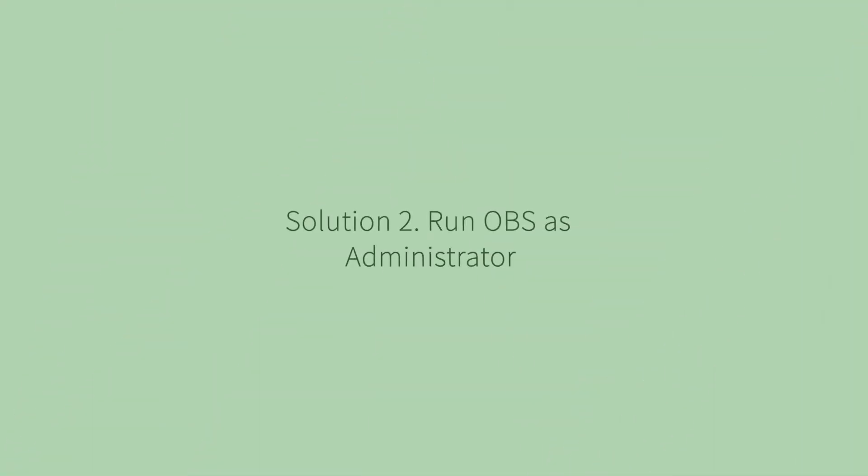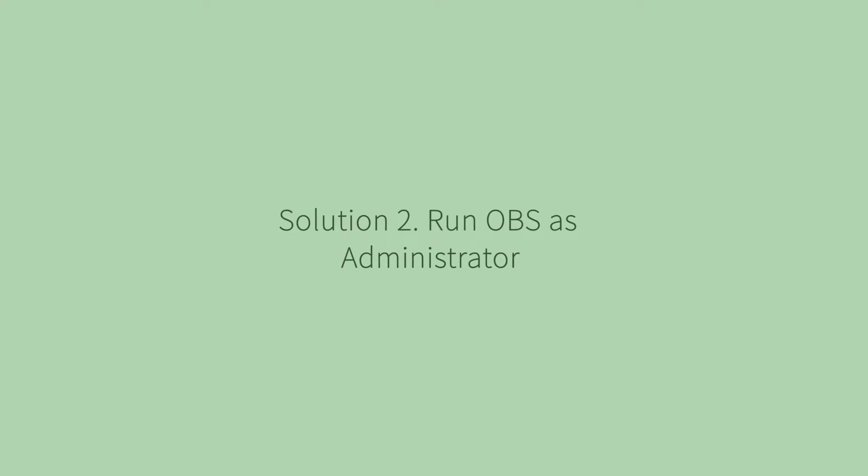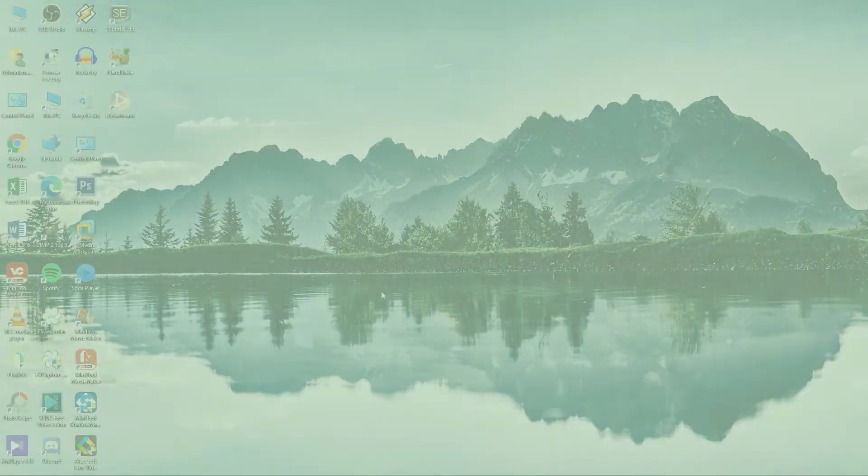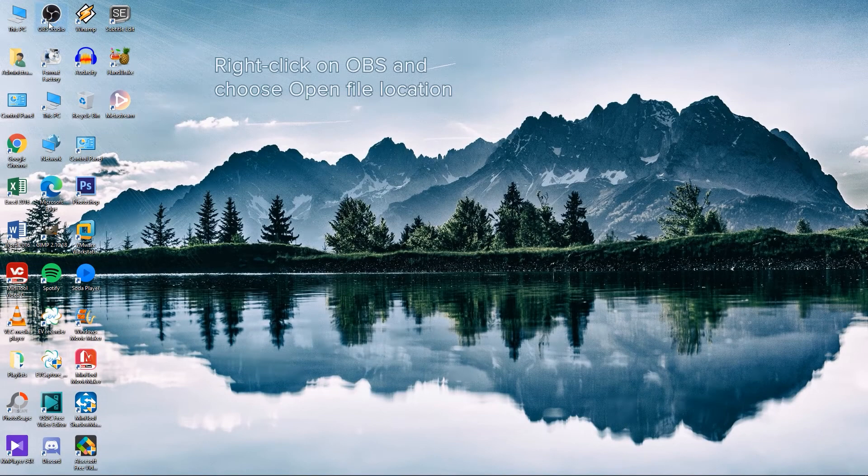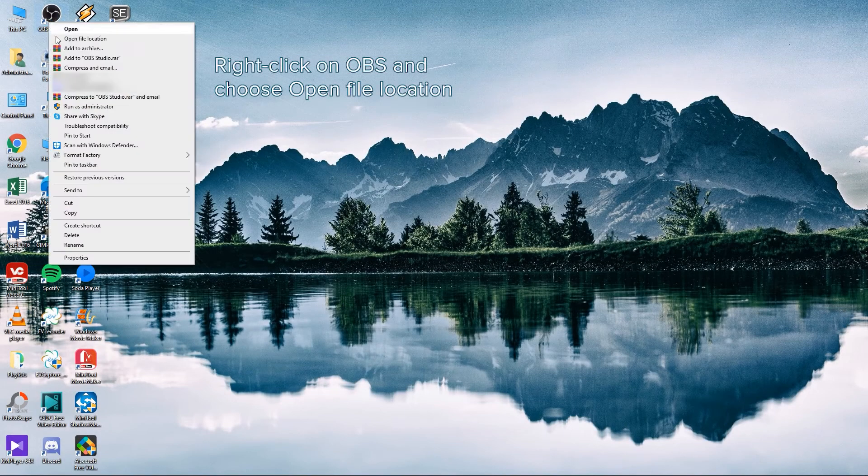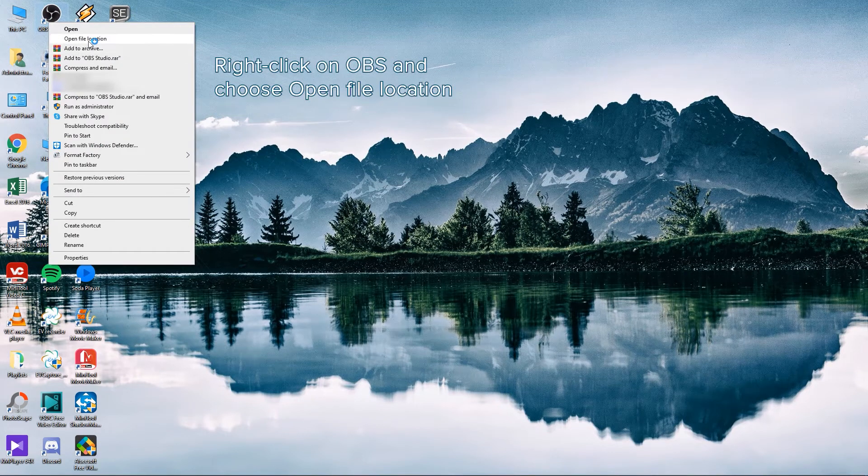Solution 2. Run OBS as administrator. Right-click on OBS and choose Open file location.